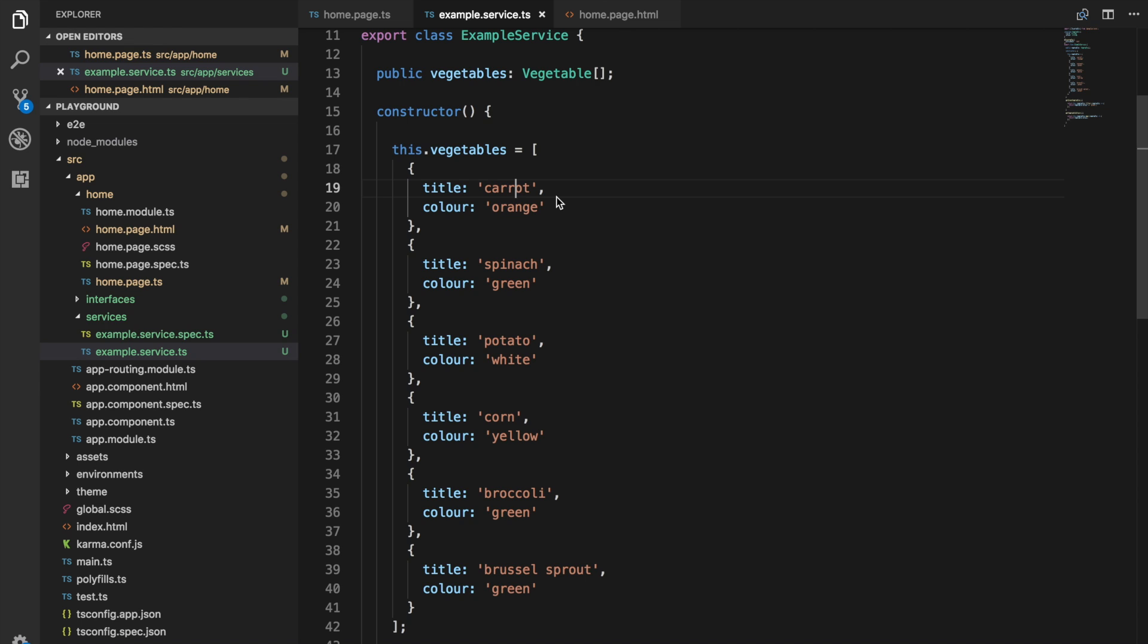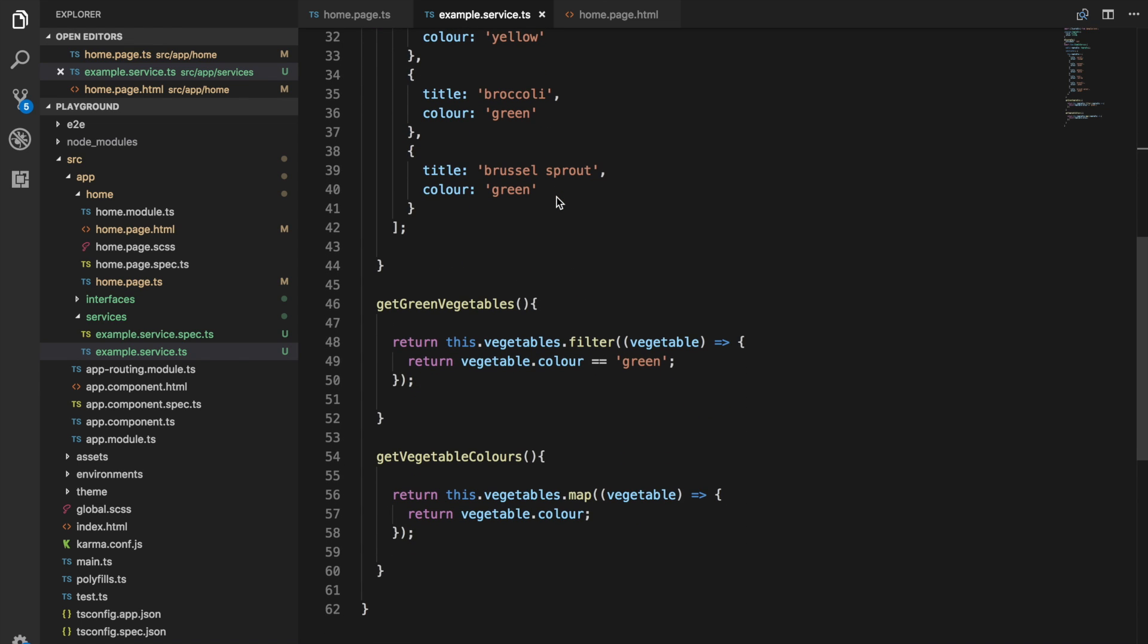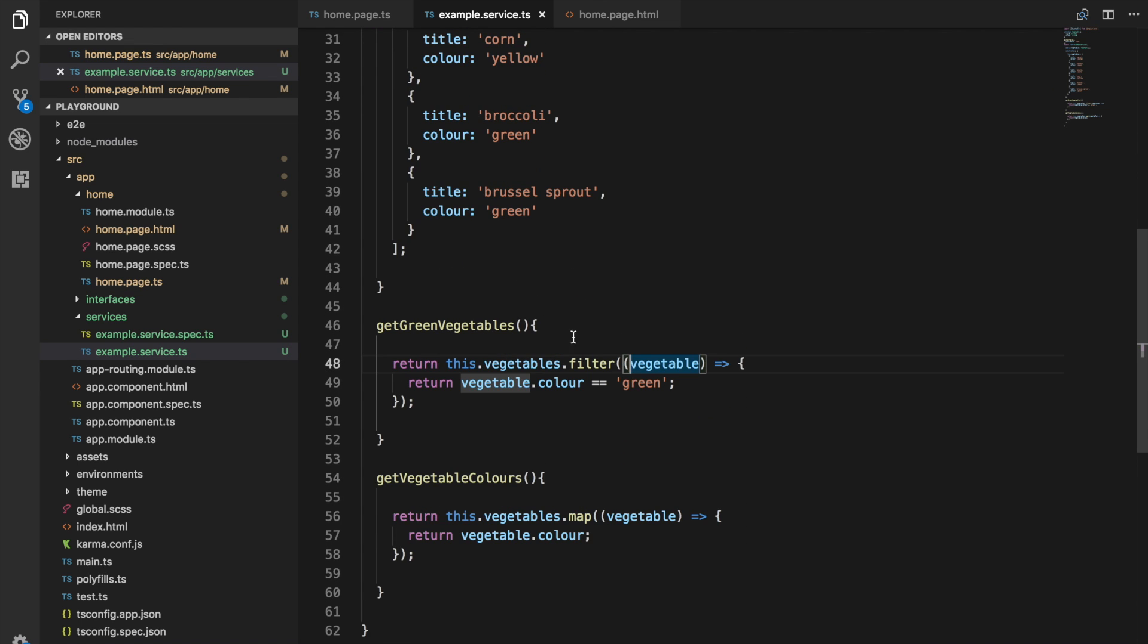I'm going to go through two examples, one of mapping that array and one of filtering. The first example we're going to look at is filtering the array.